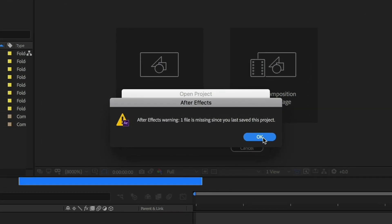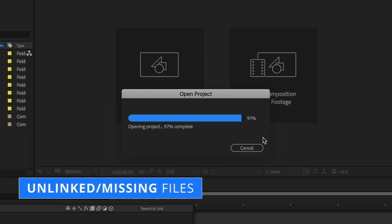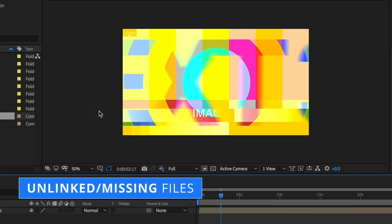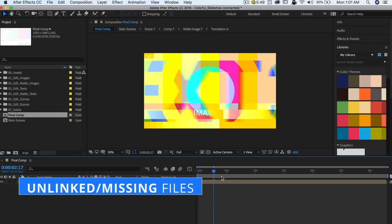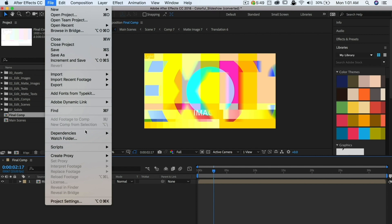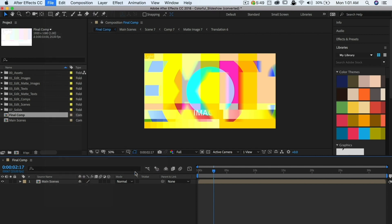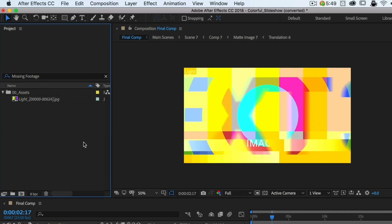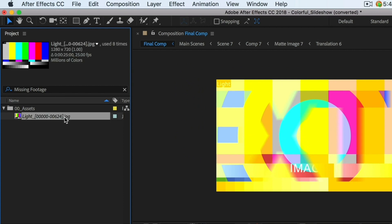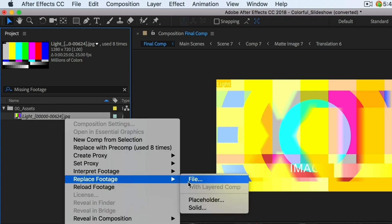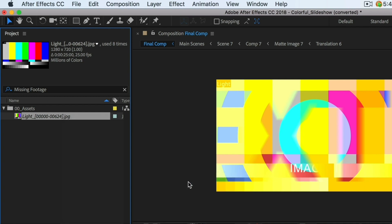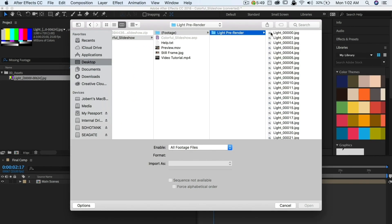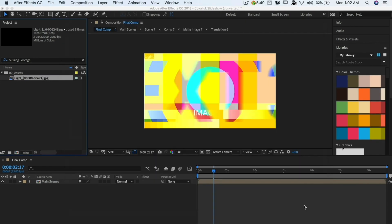This means that After Effects can't find a file or files used in the template. This can be easily fixed by relinking the files manually. Go to File, Dependencies, Find Missing Footage. The project panel would show you all the unlinked or missing files in your template. Select the missing file in the project panel, then right-click and choose Replace Footage, and then browse to where the actual file is on your computer.